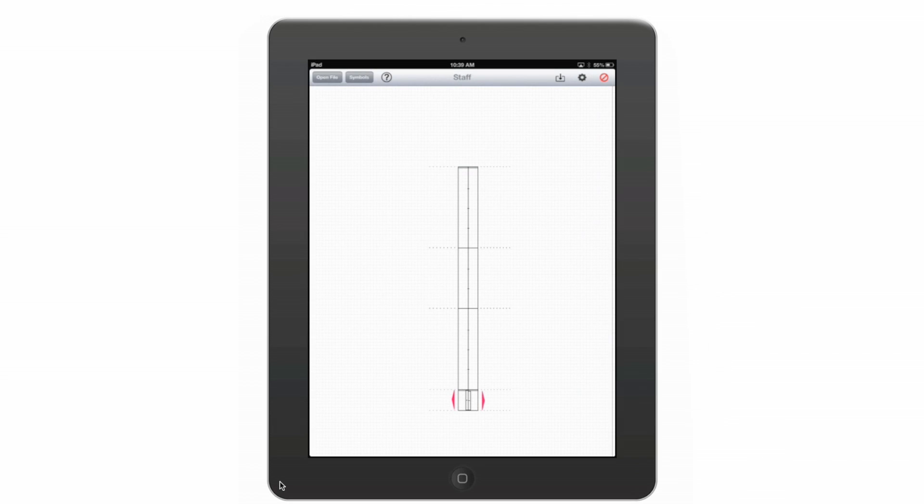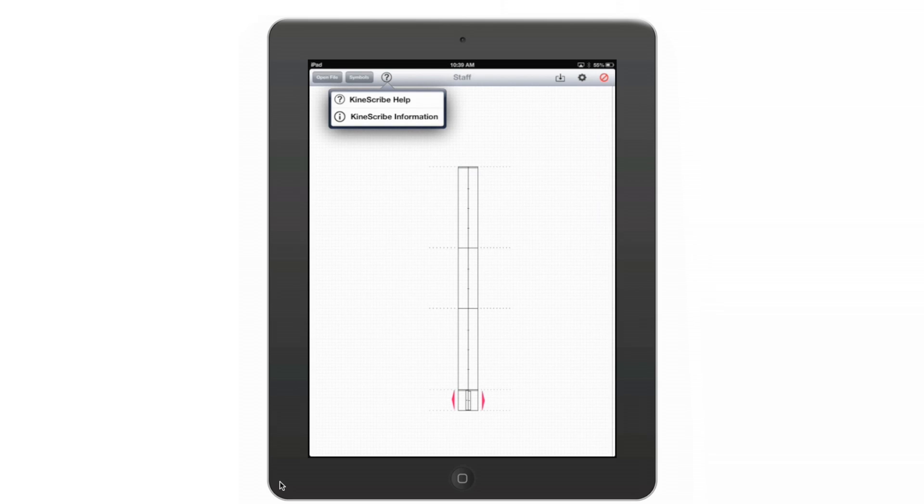If at any time I need help, I just click on this help button and I am taken to the Kinescribe website which has up to date instructions and help information.